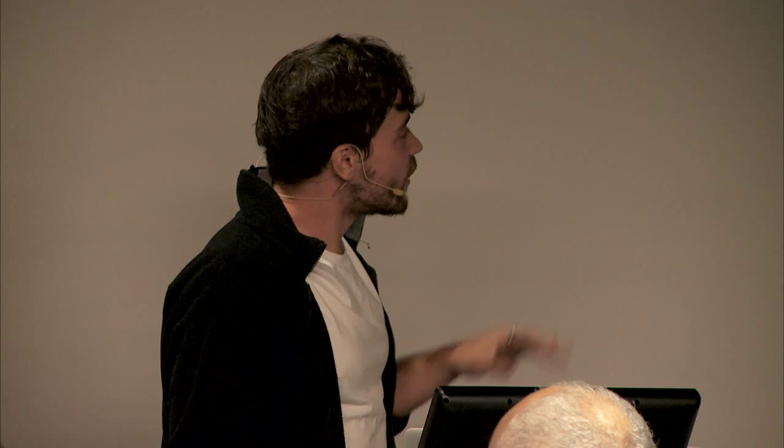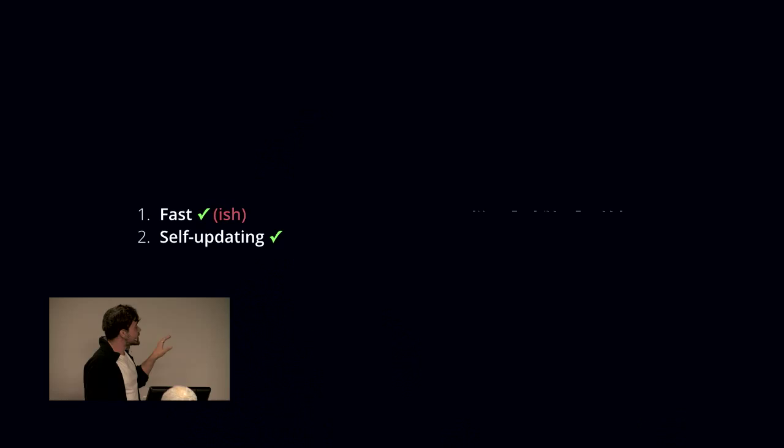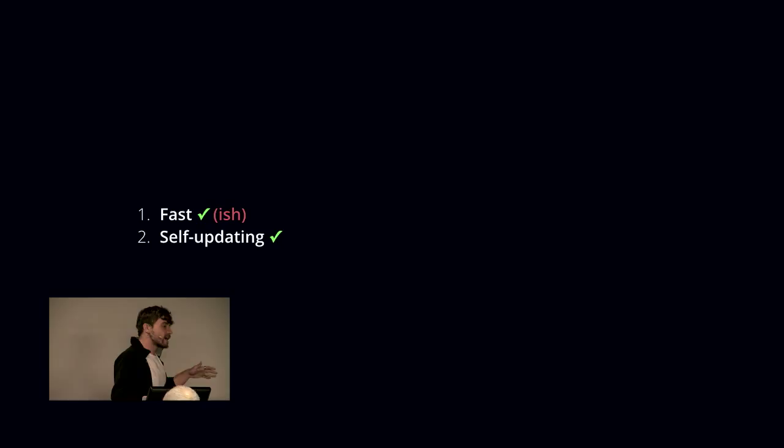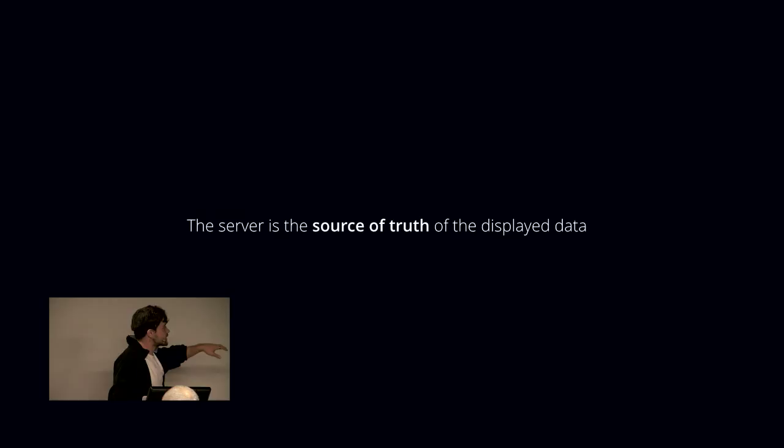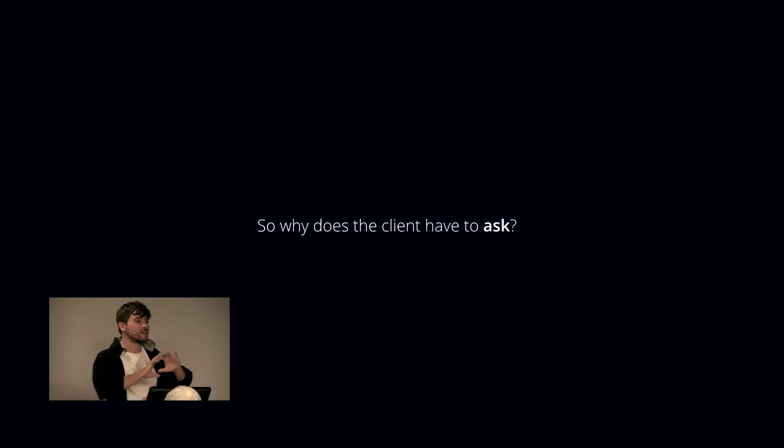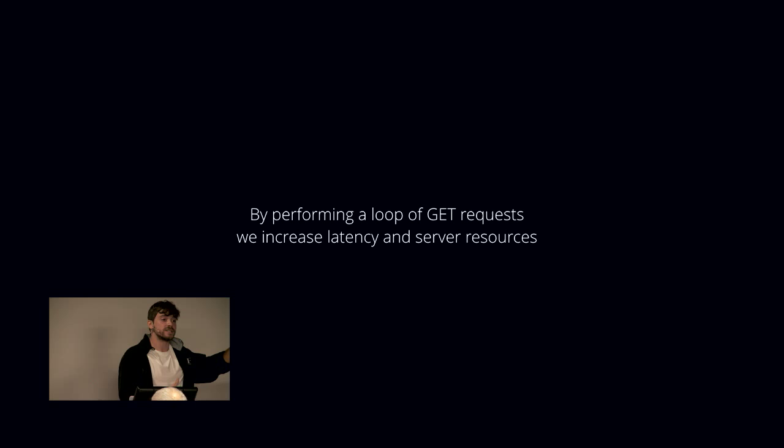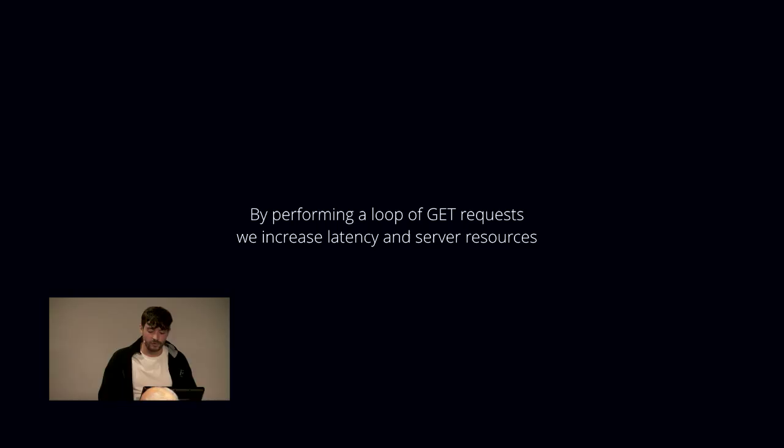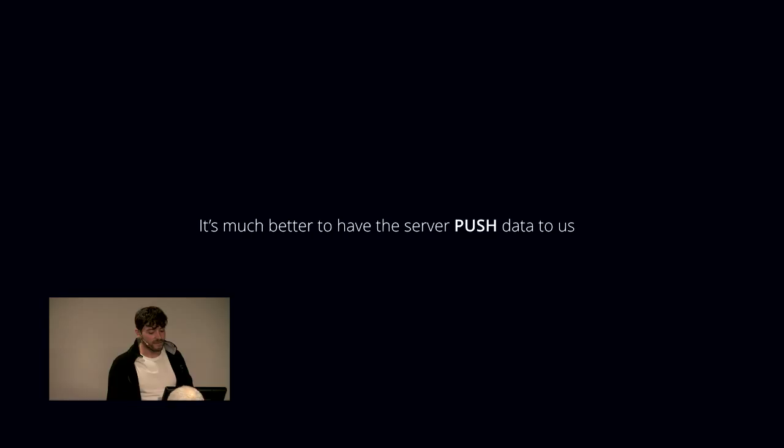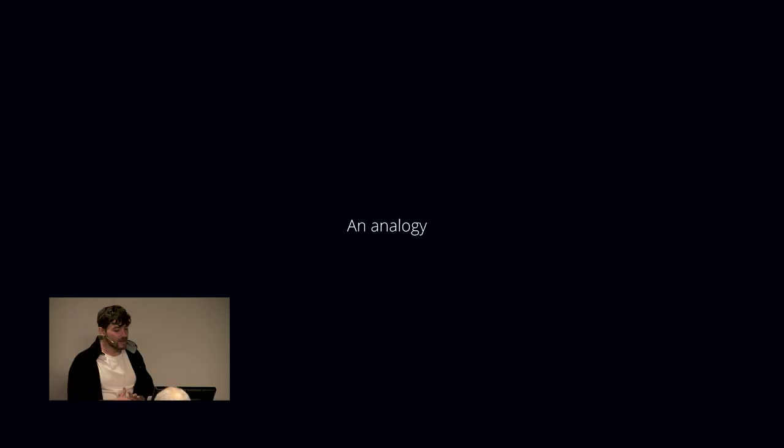Even though it might be fast, just because you're requesting data from a client to the server, it's not as fast as it could be, because the server is really the source of truth of this data. The server is the one that first finds out about the latest price and technically is the one that should let the client know. The client doesn't need to ask. But by performing this loop of GET requests, we also have a side effect—we increase latency by having to ask all the time, and of course server resources. The natural conclusion was that it's much better to have the server push data to us with boom, Socket.io. Beautiful, right? I actually have come to the conclusion that push is also not necessarily part of the definition of a real-time application.